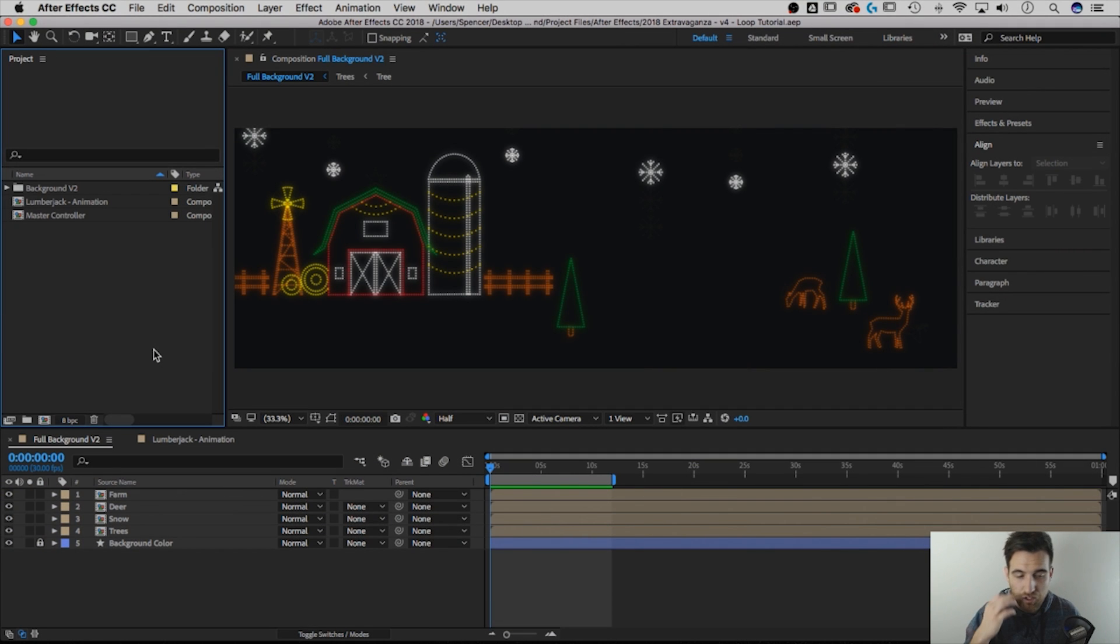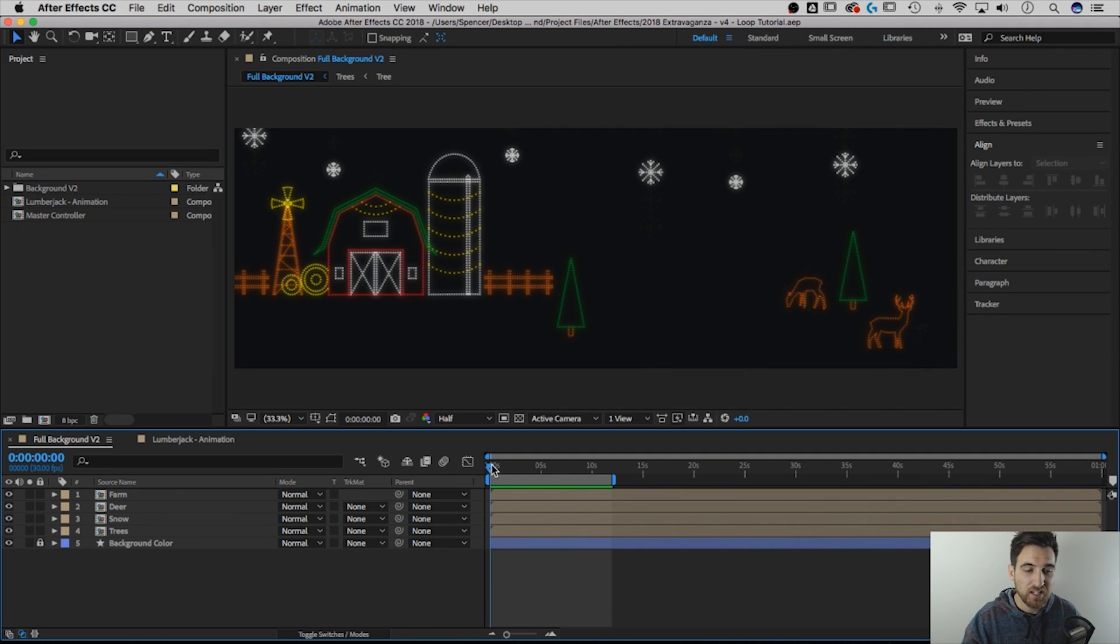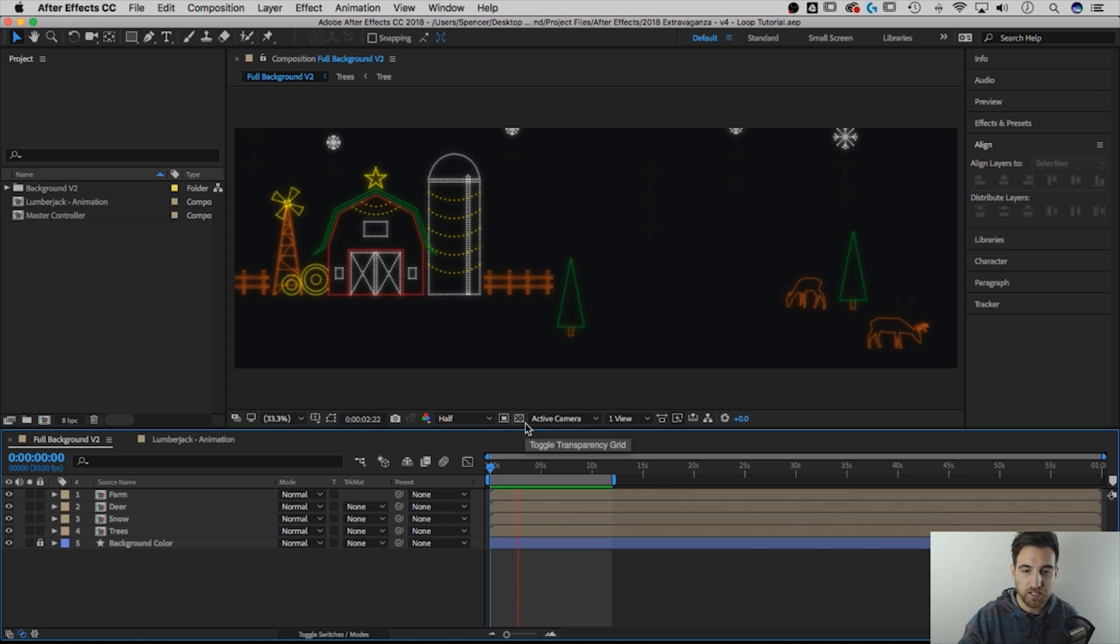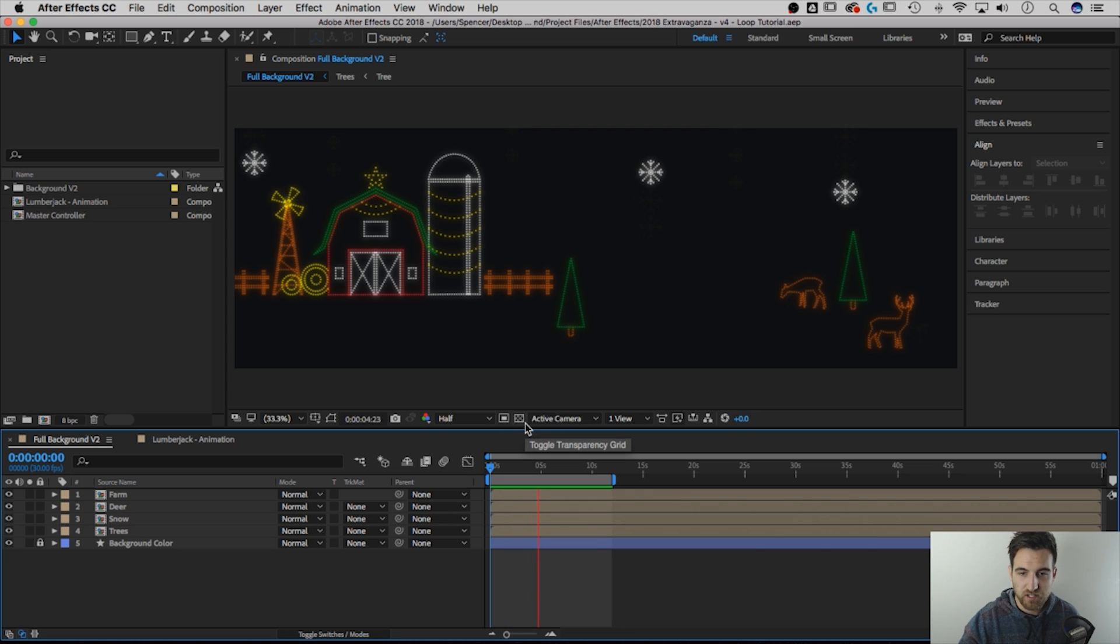So I have a project file open, and currently this project file, if I play it, it has a lot of looping animations happening over time within it.